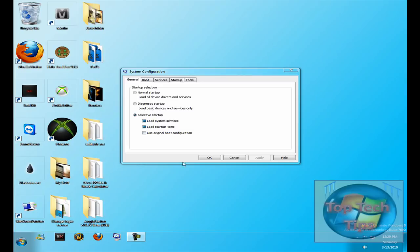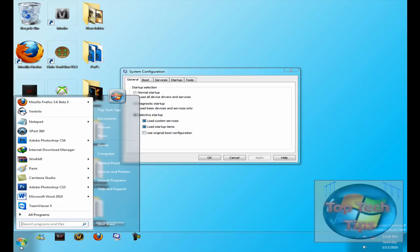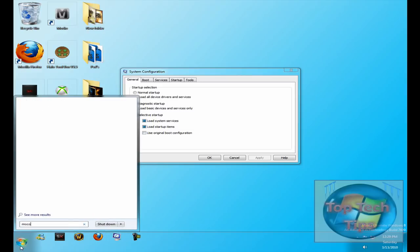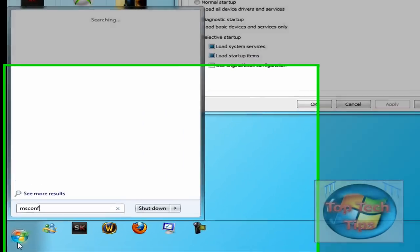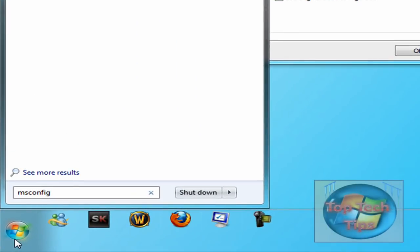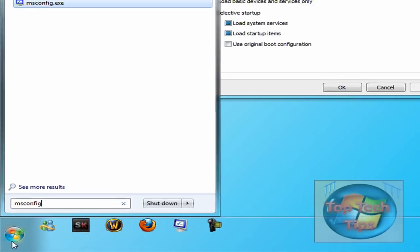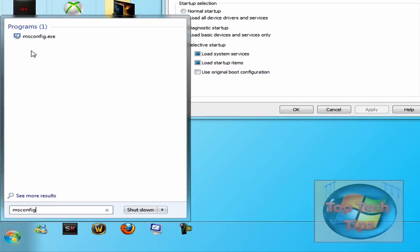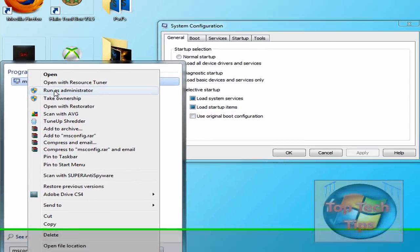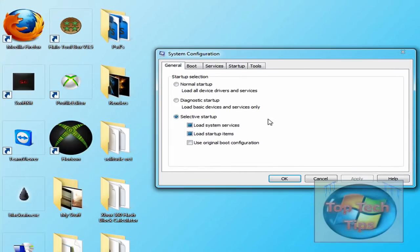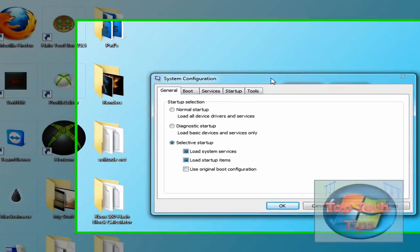So the first thing you want to do is open up Microsoft Config. Just type in msconfig in the search bar, and it will pop up with only one thing. If you have UAC enabled, just right click and click Run as Administrator, and then something like this will pop up.